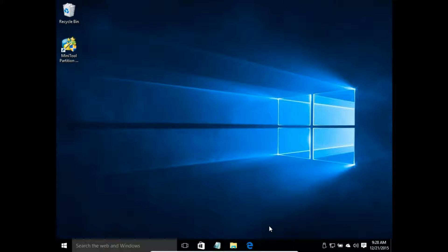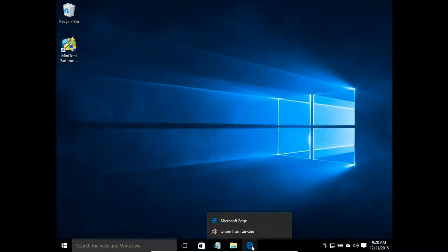I don't want to have Microsoft Edge on my taskbar, so I right click on this icon and choose unpin from taskbar.